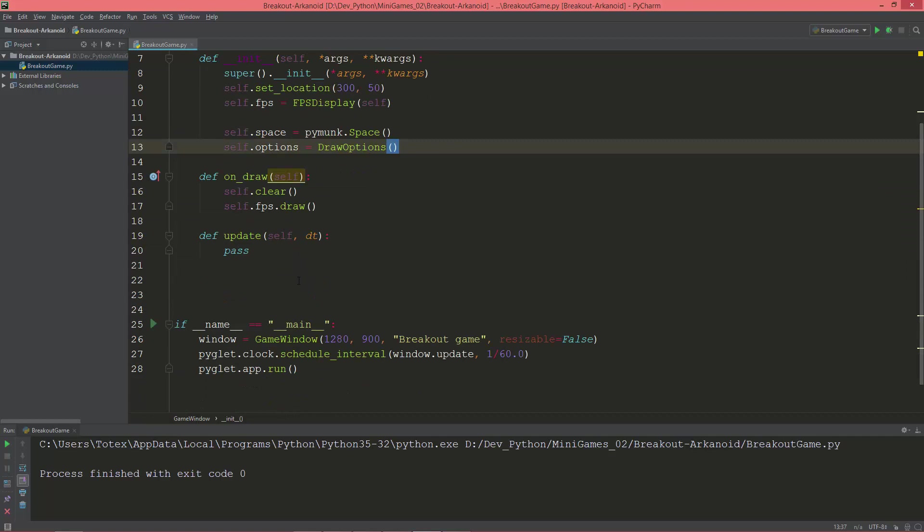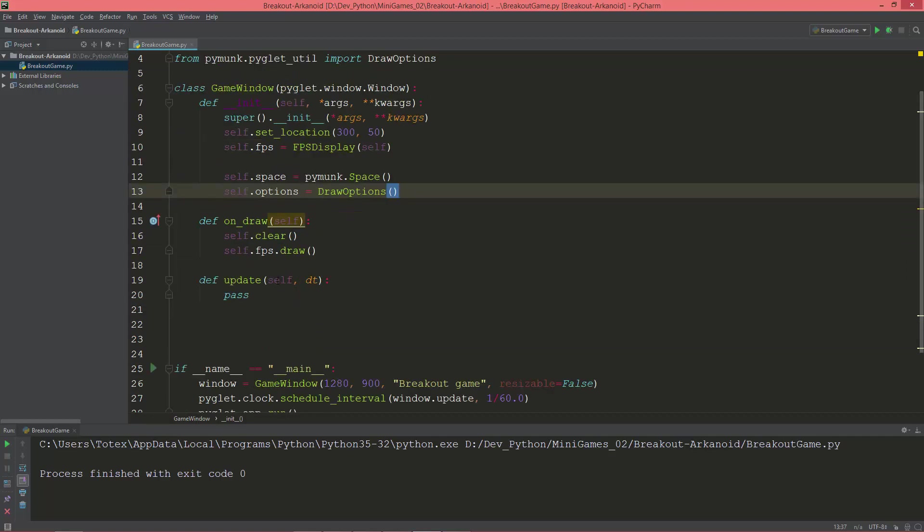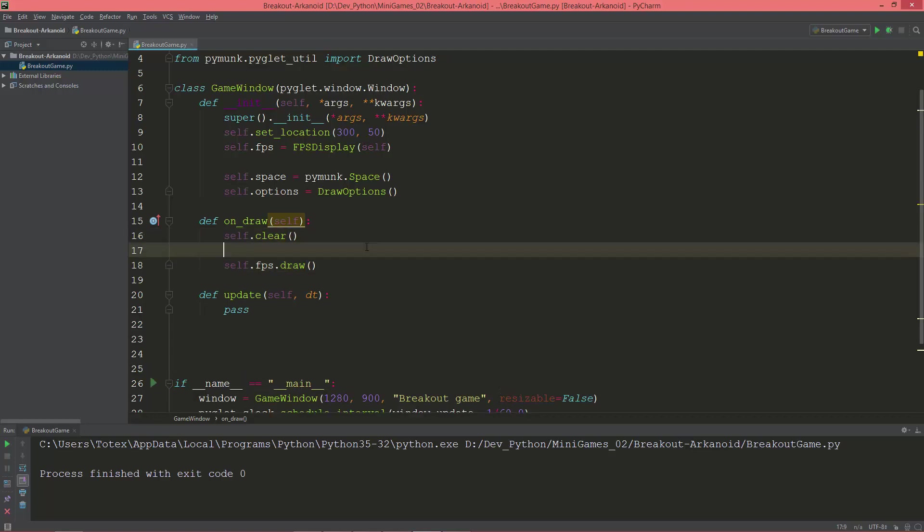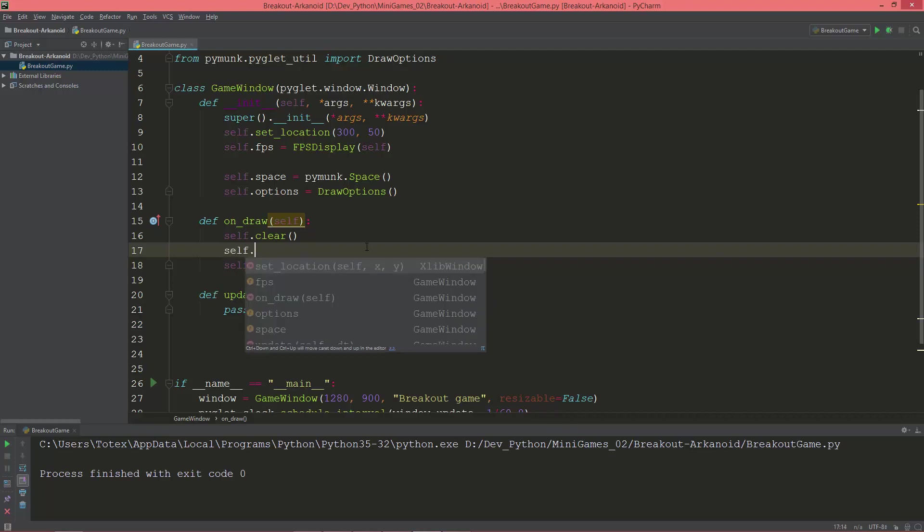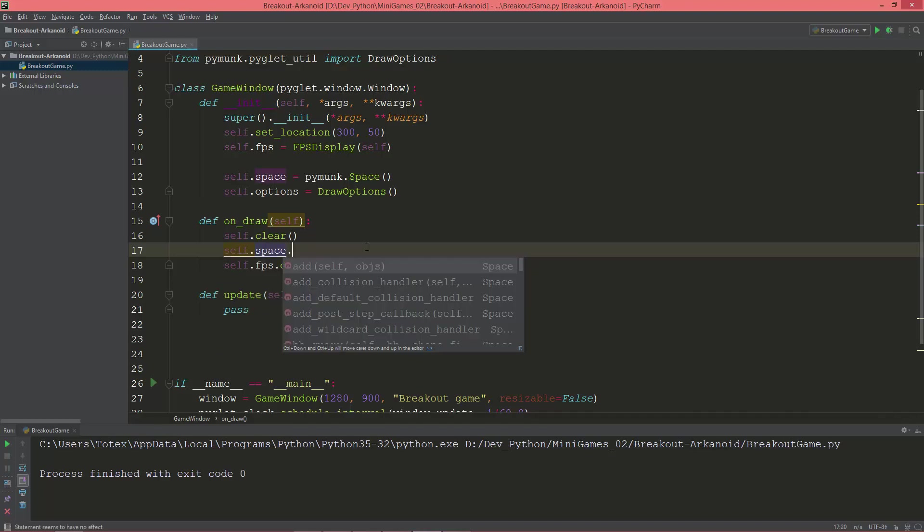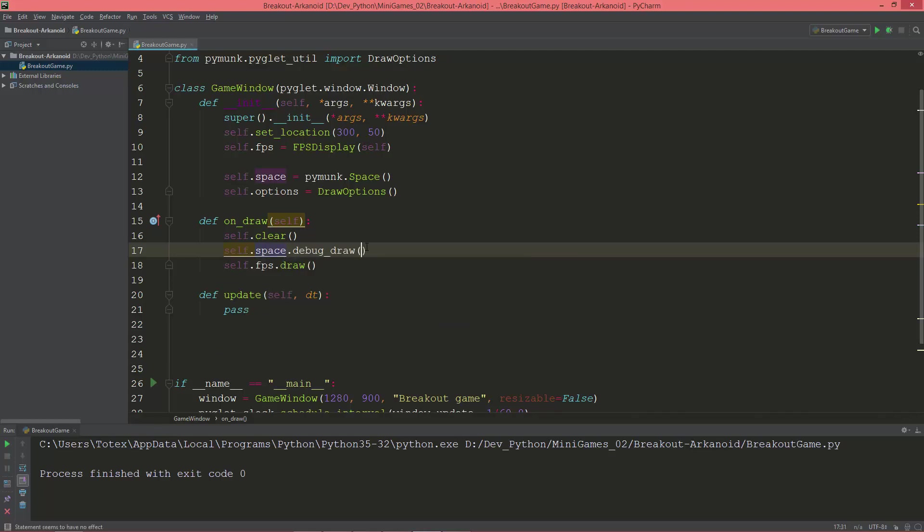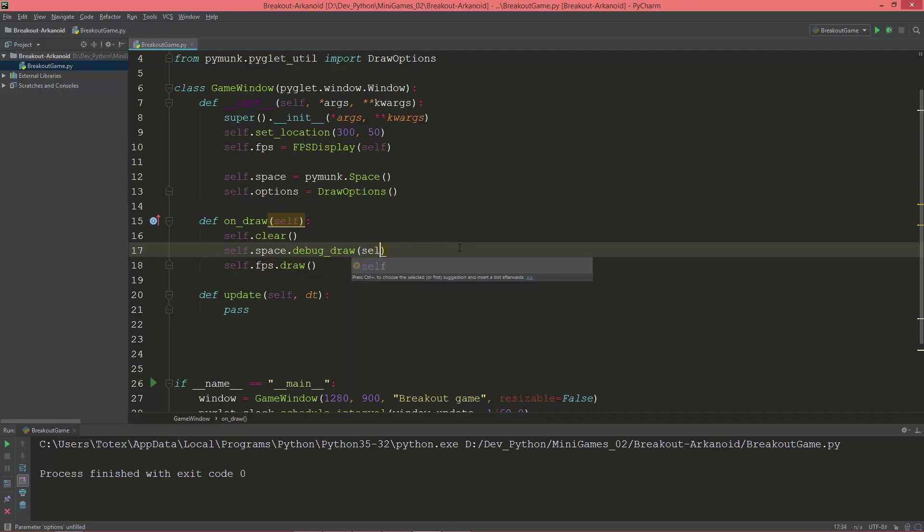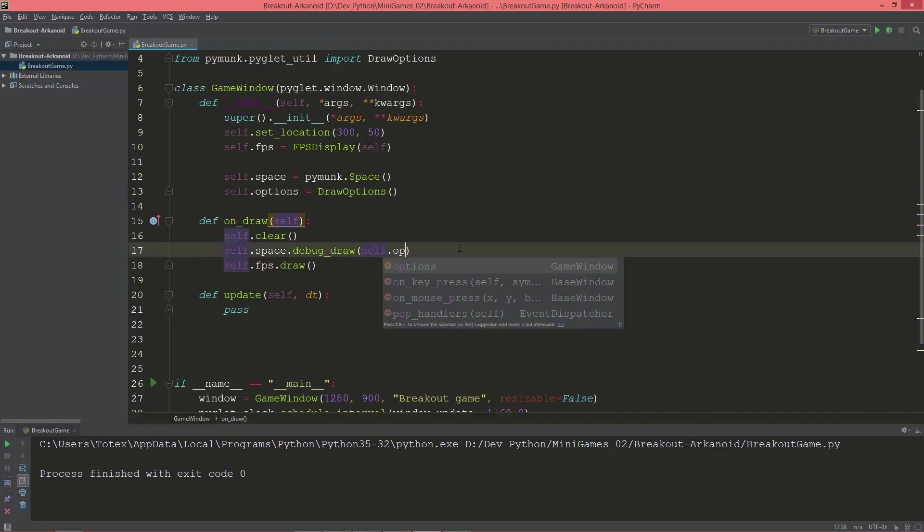Okay, now in the on_draw method, after the fps or before the fps draw, I'm going to call self.space.debug_draw method with the self.options.